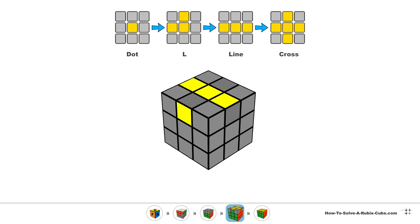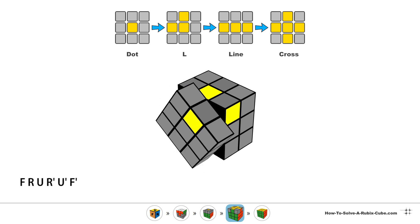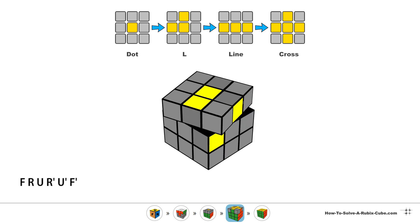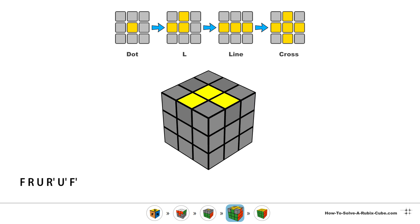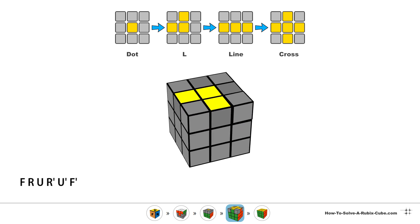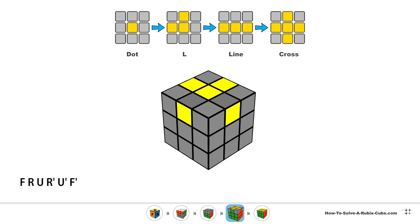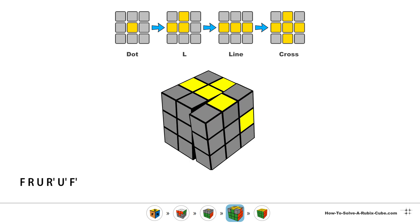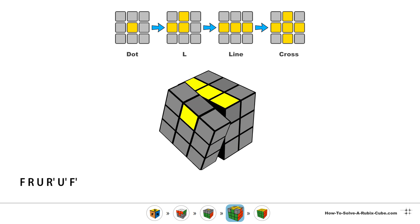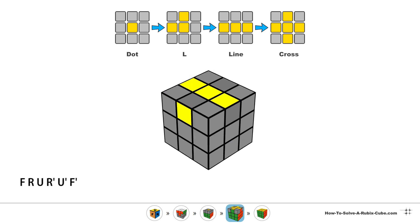Watch the animation going all the way from the dot to the cross. Algorithm, realign the L shape, algorithm, line shape, algorithm again.